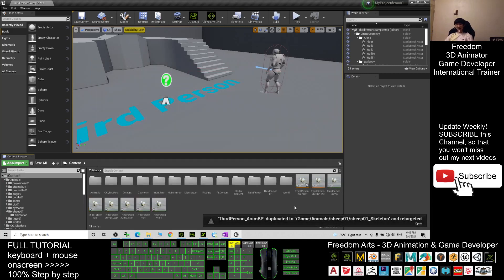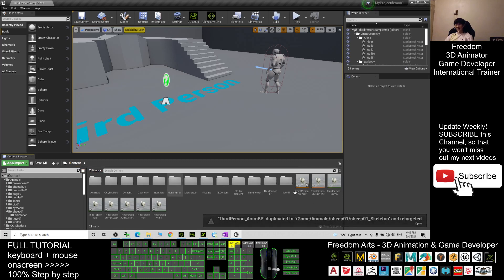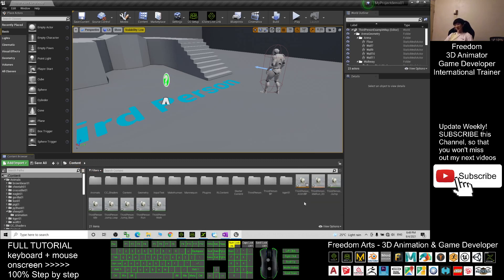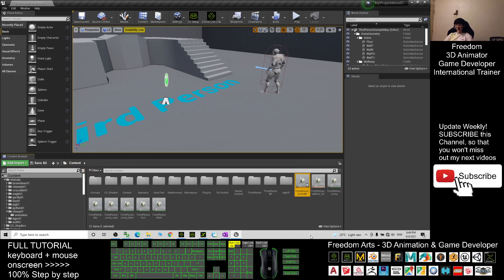The ThirdPerson Animation Blueprint will appear inside the content folder — all of these are retargeted animations. Click the ThirdPerson Animation Blueprint, press F2 to rename it, add an underscore and type Ship01, then press Enter.